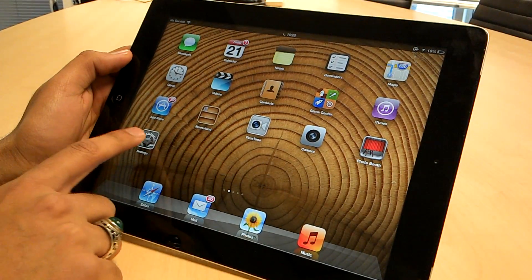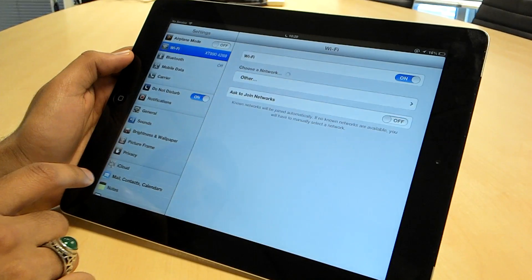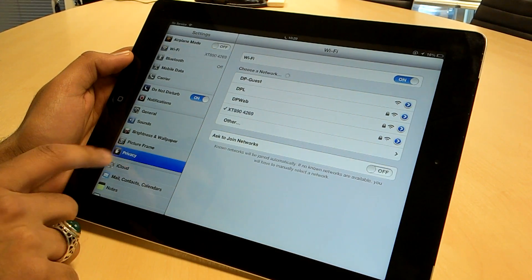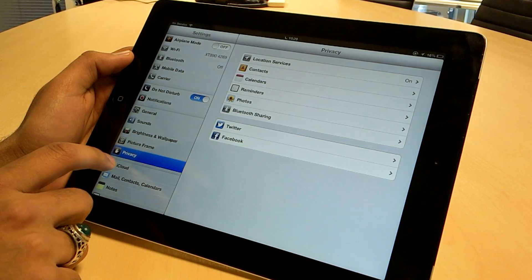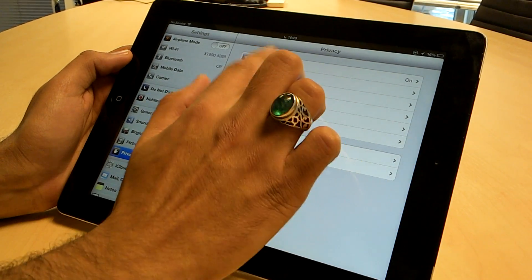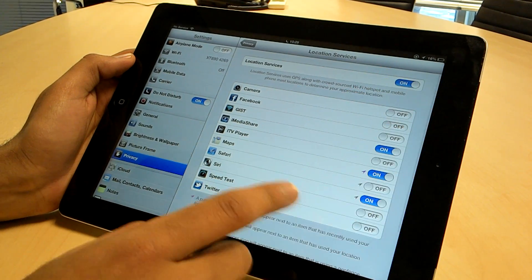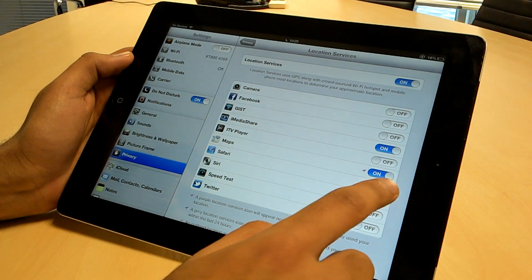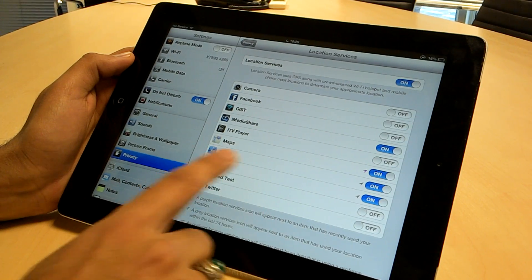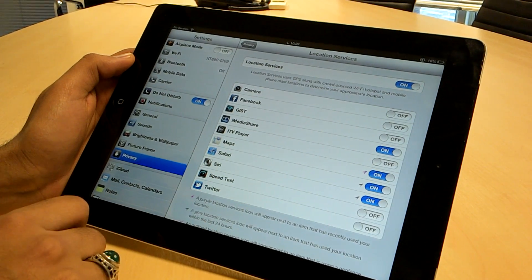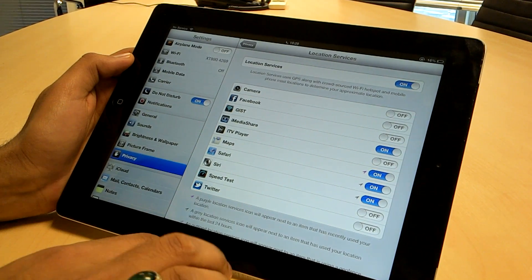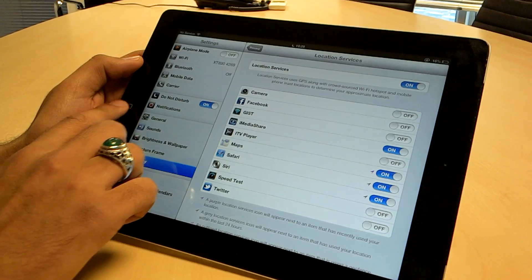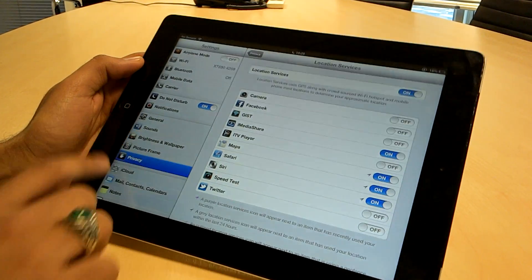The first thing you should do is go into Settings, and go to the new Privacy feature. Make sure Location Services are turned on, and specifically turn on location for Safari, because that's how you're going to be accessing Google Maps if you want to get directions and make sure you get located by GPS.